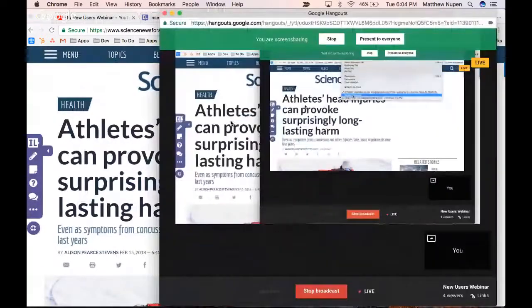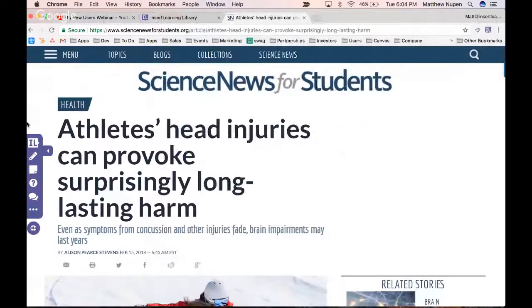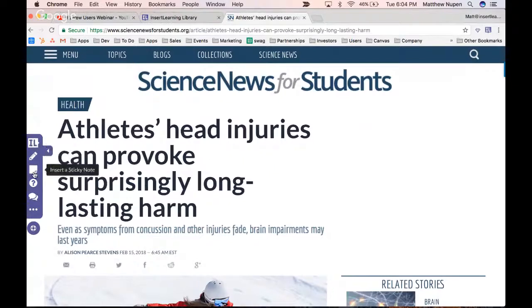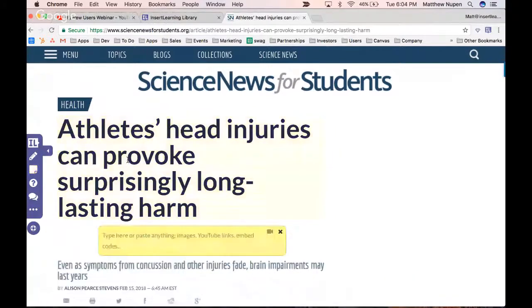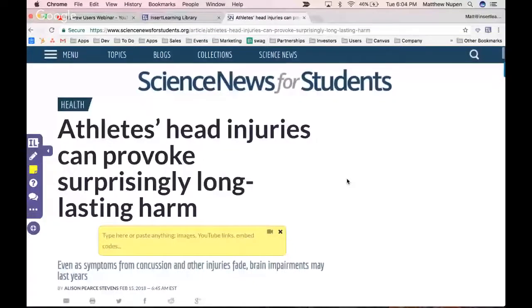Now that I've got the tool on the left-hand side, this is how you interact with the page. I always like to start by adding instructions at the beginning. I'm going to click on the sticky note tool, click right there on the title — anything that highlights yellow means that's where the note will attach. I'll type in my instructions.